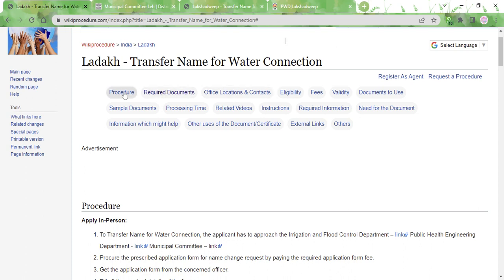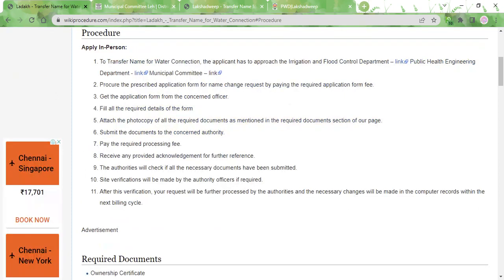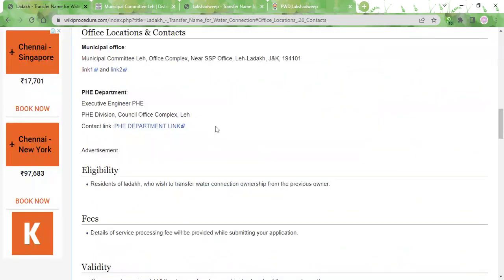Each section will provide you with important information required for a successful name transfer for water connection. The first section is the procedure section. For transfer of name of water connection, the applicant has to approach the Irrigation and Flood Control Department, the Public Health Engineering Department, or the Municipal Committee office. We have provided contact links to all these offices, and also in the office location and contact section we have provided the address and more contact links.